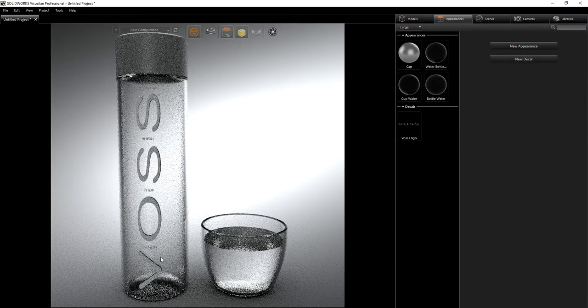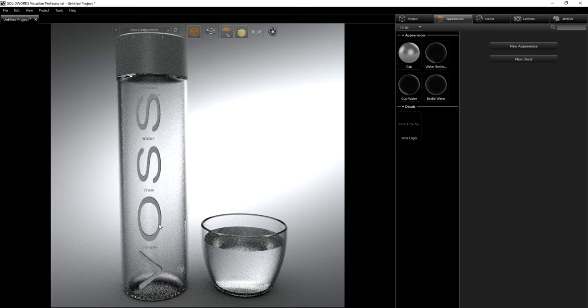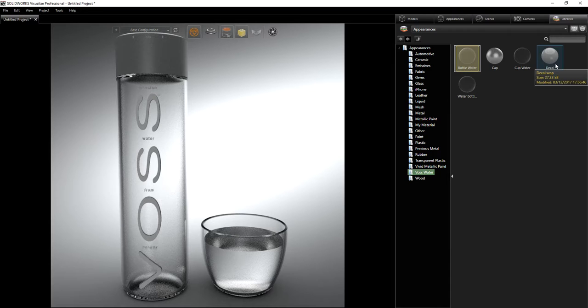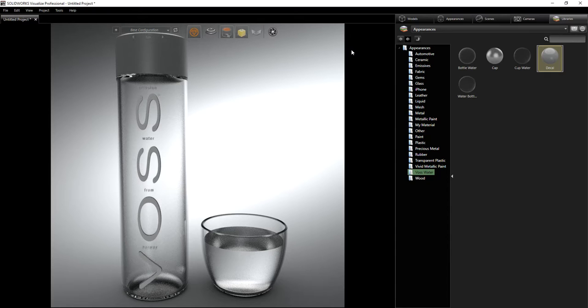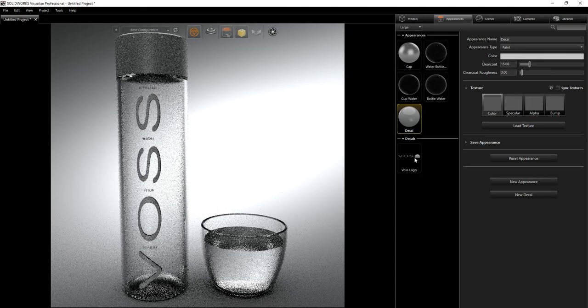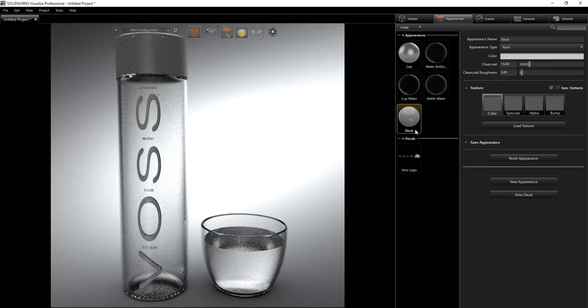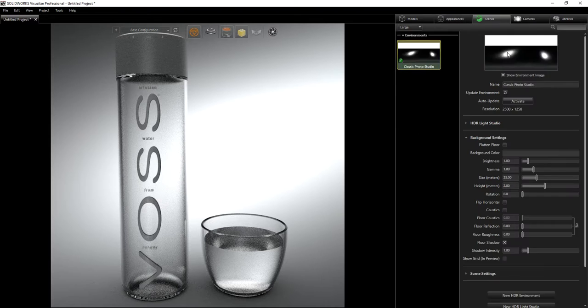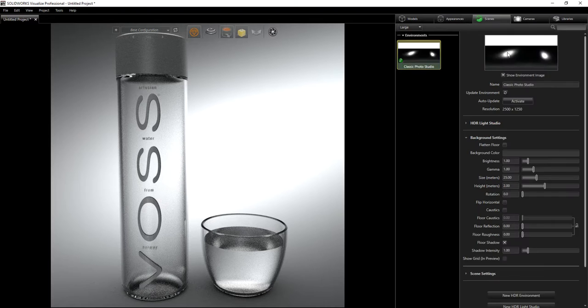Everything is coming together nicely. For the decal, we can hide the texture and apply any color we want. We also need to make the decal a little bit glossy because right now it's a little dull. Under my library I also created a decal color appearance. I'm going to drag it into the scene and drag it onto that decal. The white dot shows on the decal indicating that the appearance is applied.